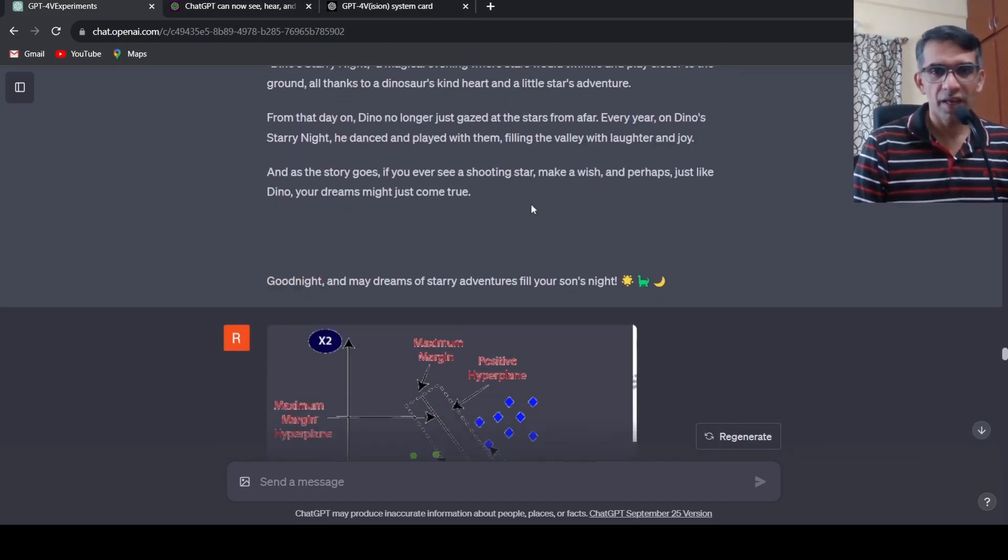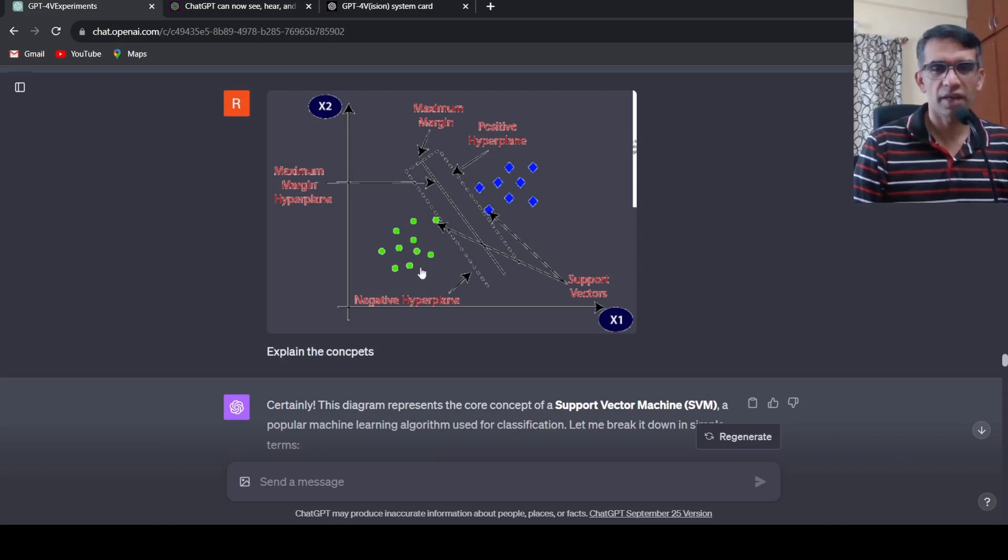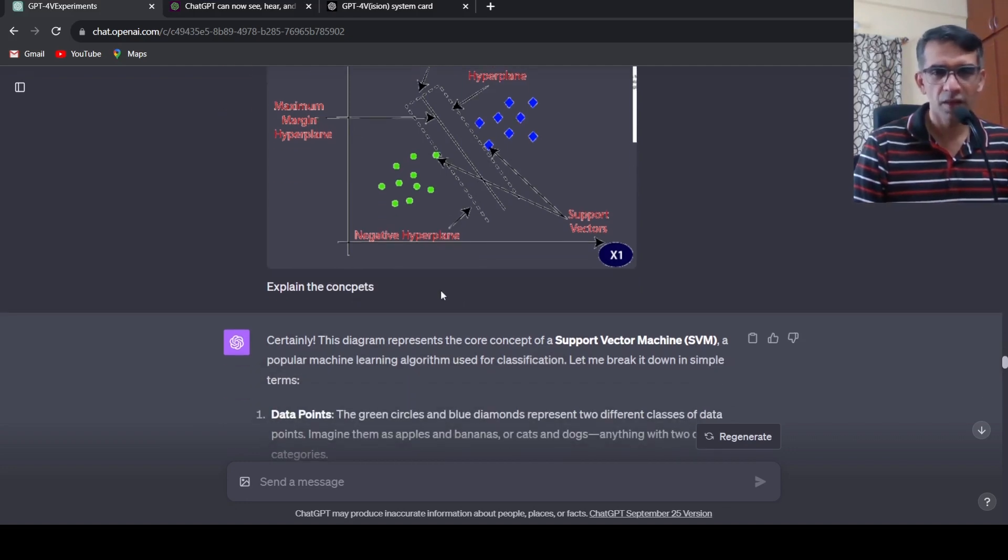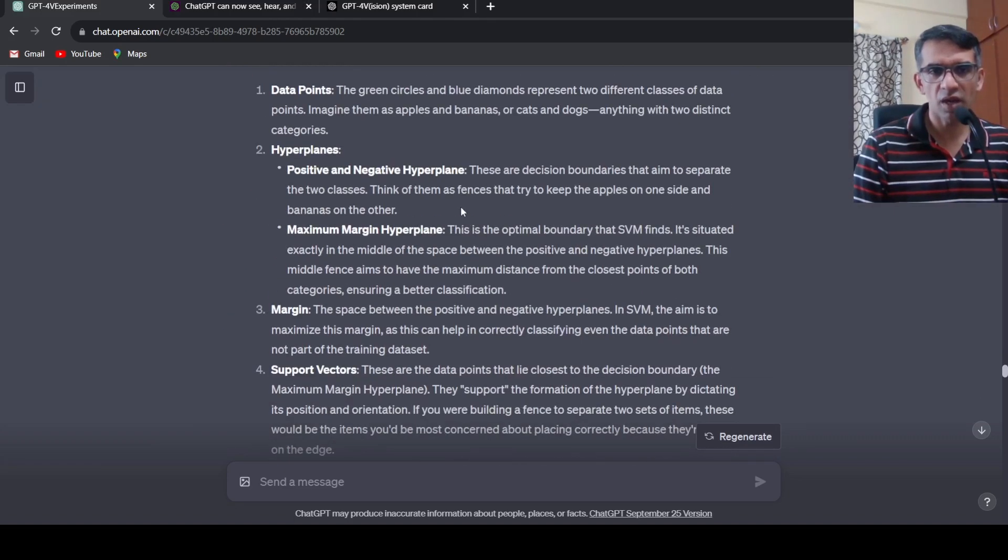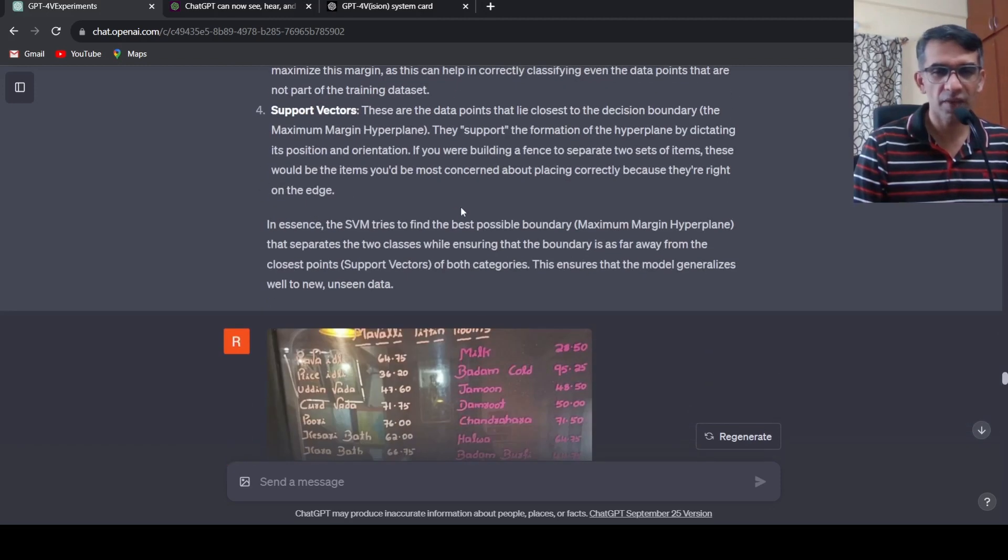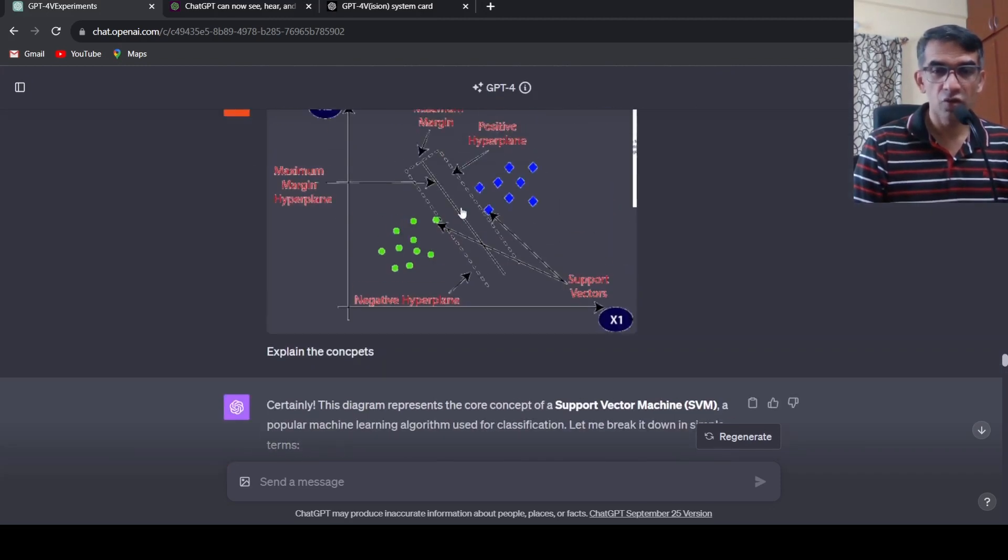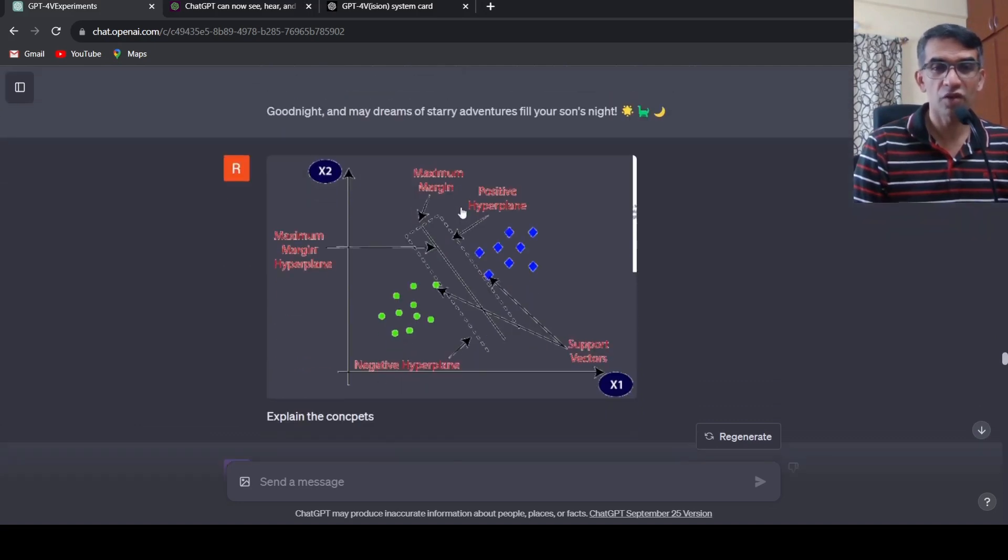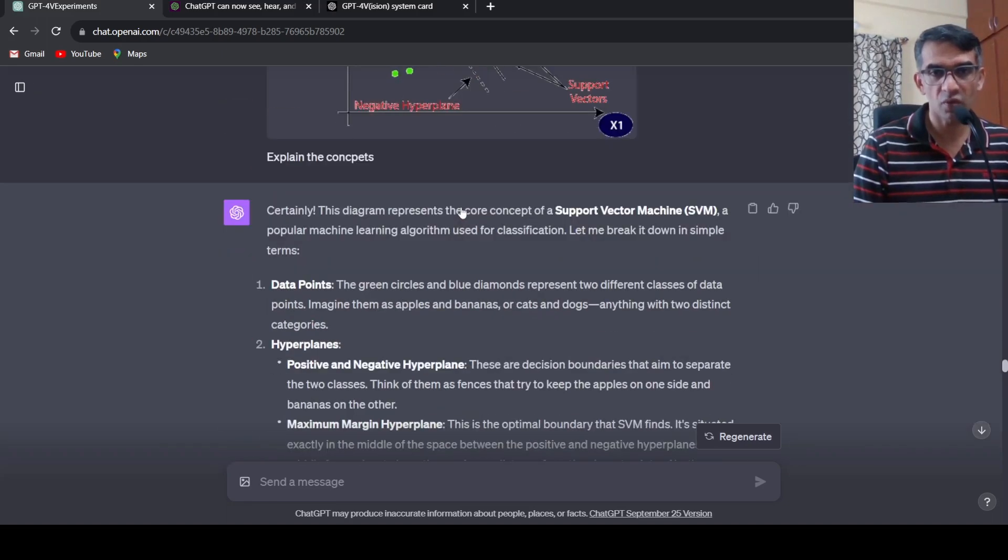Then I put an image about SVM concepts and said explain the concepts. It clearly identified this is the core concept of support vector machine, what are the data points, what do they mean, what are hyperplanes, what is margin, what are support vectors. Very good explanation. You can use this for education, you can upload pictures of your concepts and ask GPT-4 with Vision for explanations.